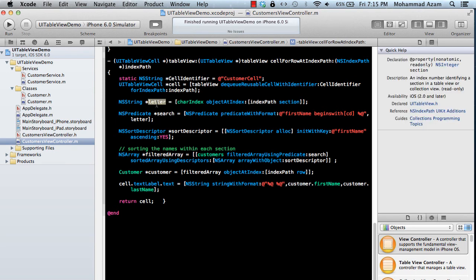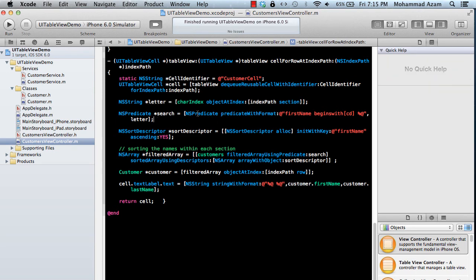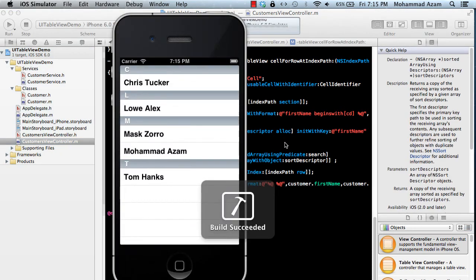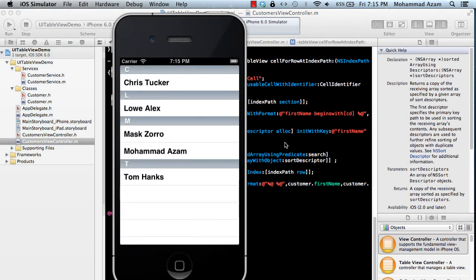What we do is get the section letter, then use NSPredicate to search by first name. We also apply a sort descriptor to sort the first names alphabetically within each section. Then we filter the array using that predicate to get the filtered array for that section. Let's run this — and there we go, it is sorted correctly.